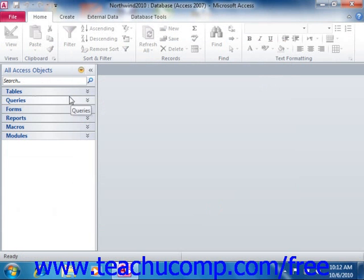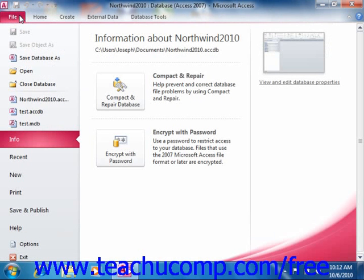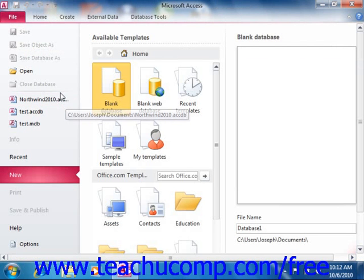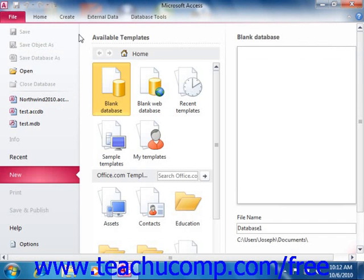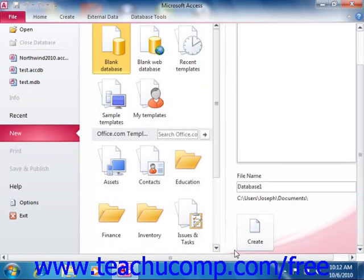If you wish to close a database file, you can click either the File tab in the ribbon if using Access 2010, or click the Microsoft Office button if using Access 2007, and then select the X in the upper right corner of the application window, or select the Exit button.